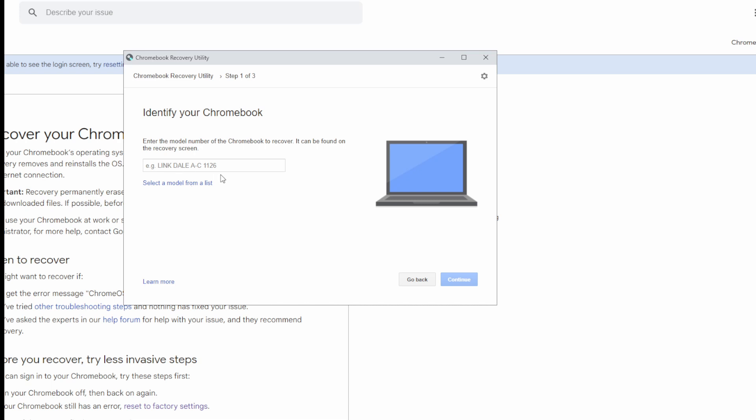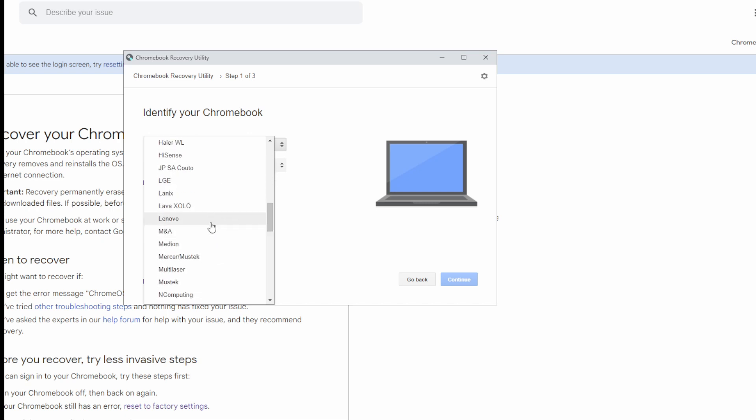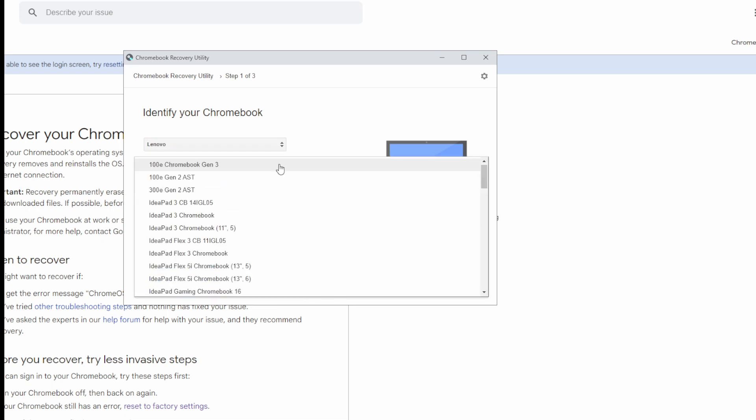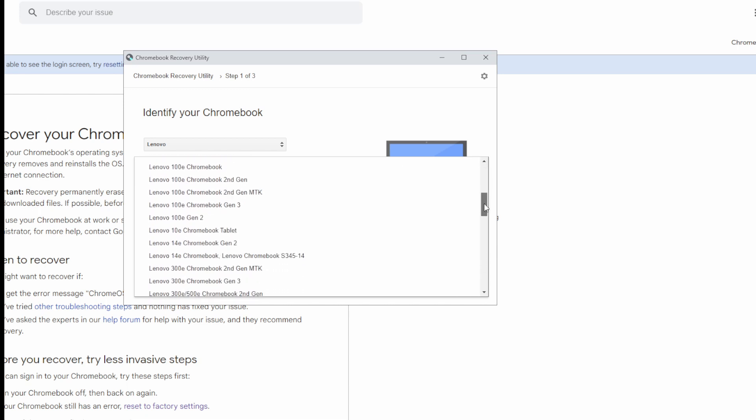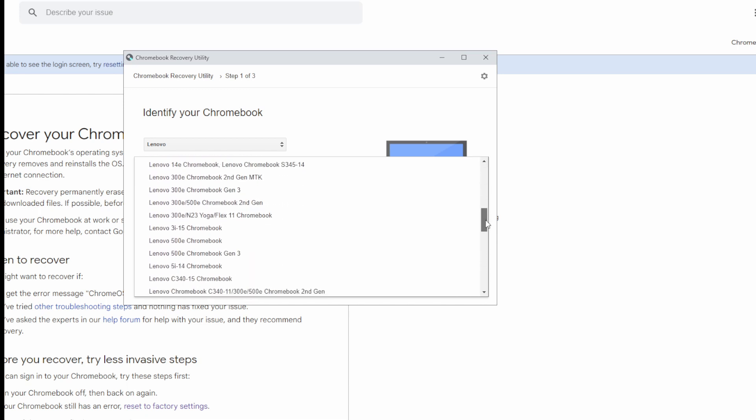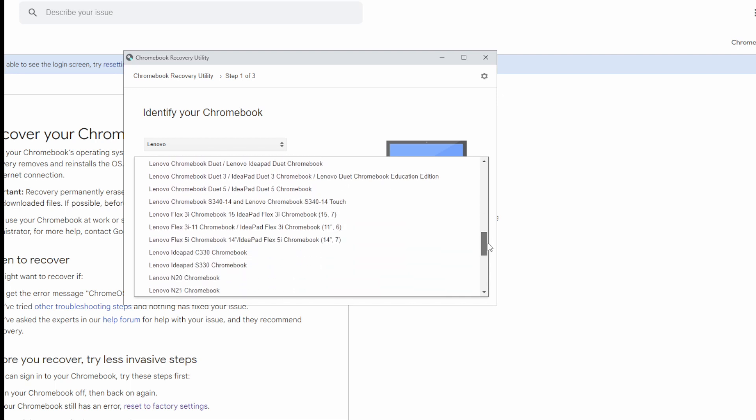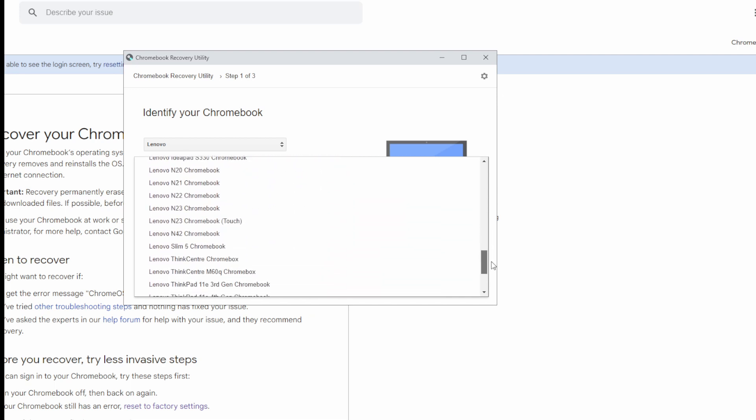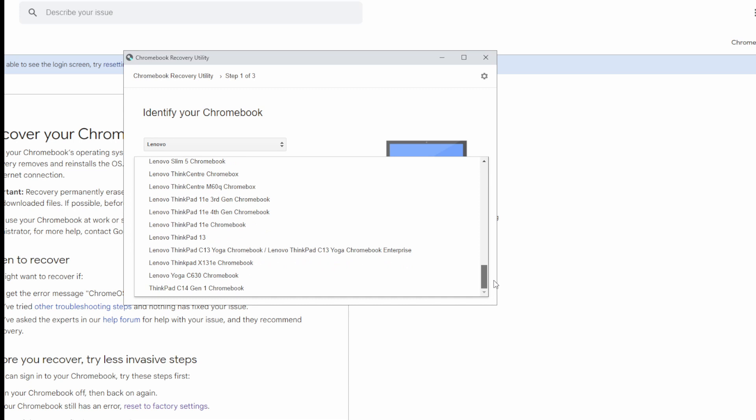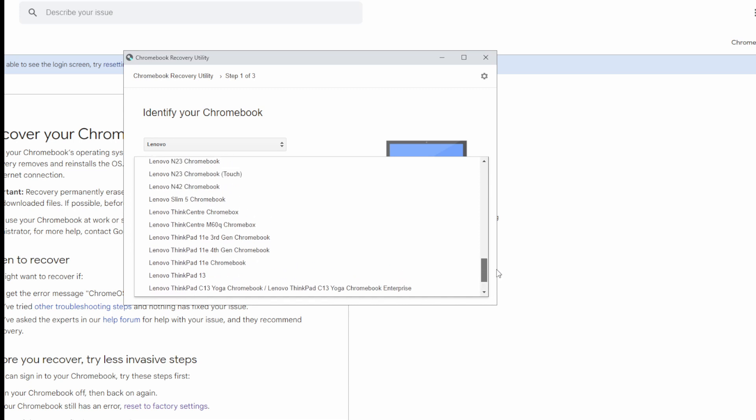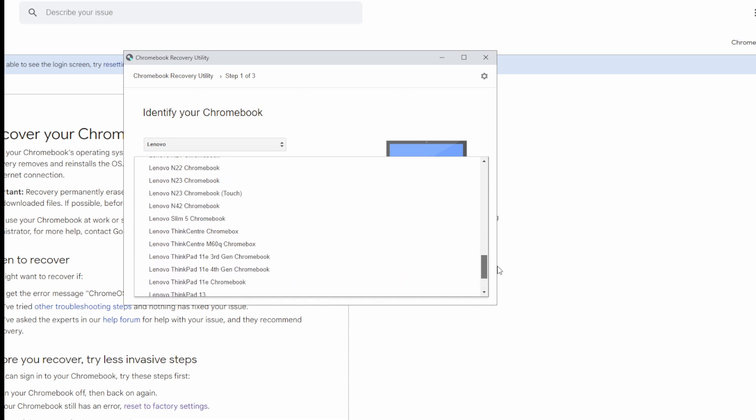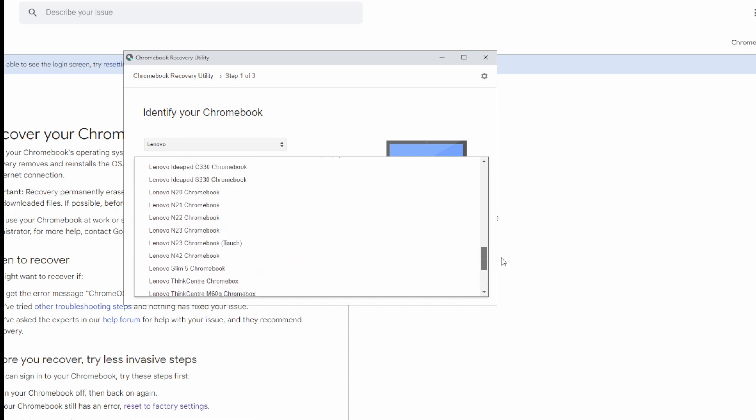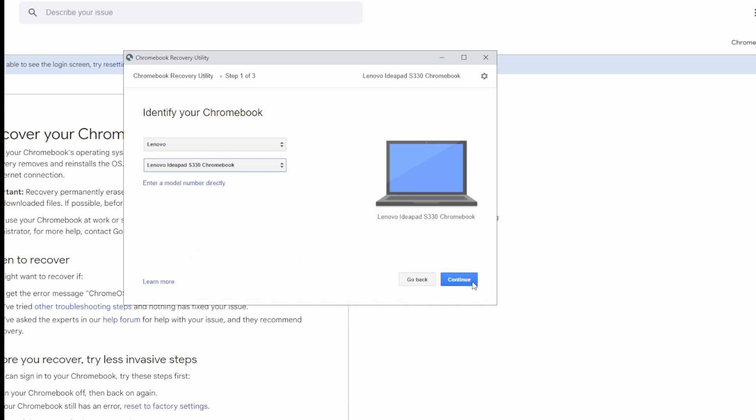Select the model from the list. So we are going to be selecting Lenovo, and this was a S330, if I remember correctly. Yes, Lenovo IdeaPad S330 Chromebook. So we are going to select that one. Continue.